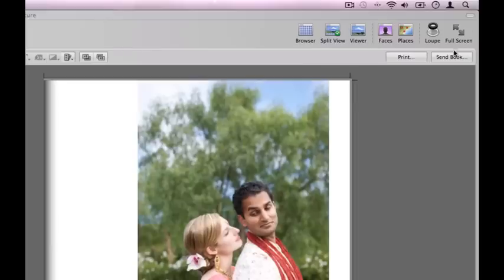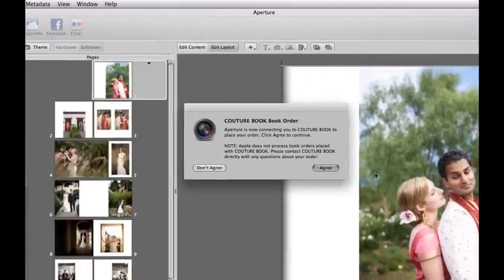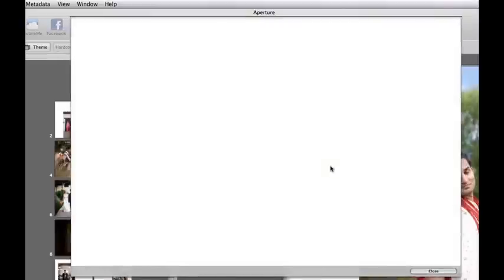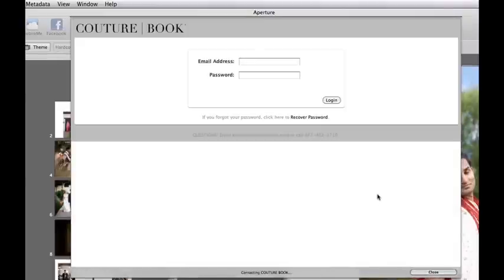So now that we have the book design ready to go, let's go in and place the order. The only thing that we need to do is hit the button that says Send Book. After you hit Send Book, you're going to get a couple dialogue boxes. One is to agree that you know you're leaving Aperture and going to Couture Book. And then you're going to need to log in.